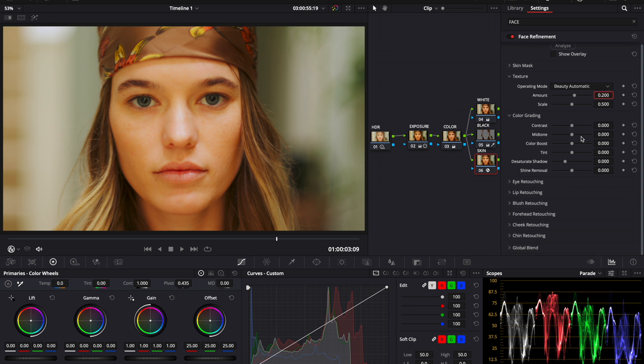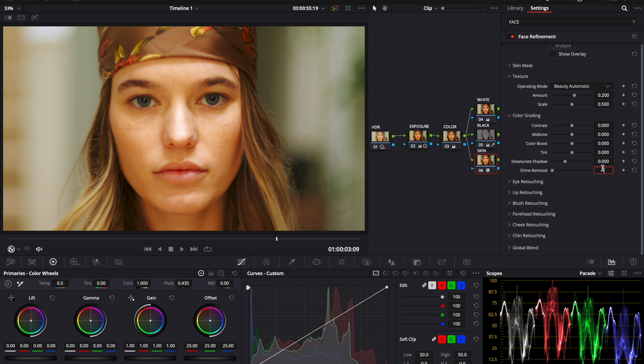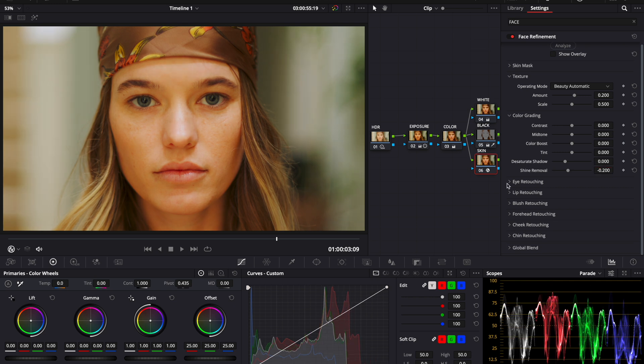Next, when you come down to color grading, I typically take the shine removal to about minus 0.2. Go to eye retouching.